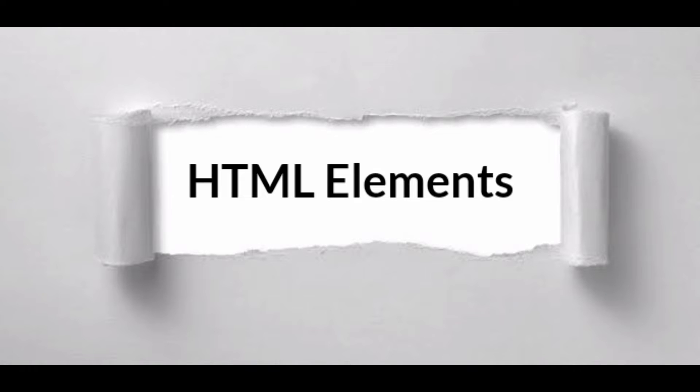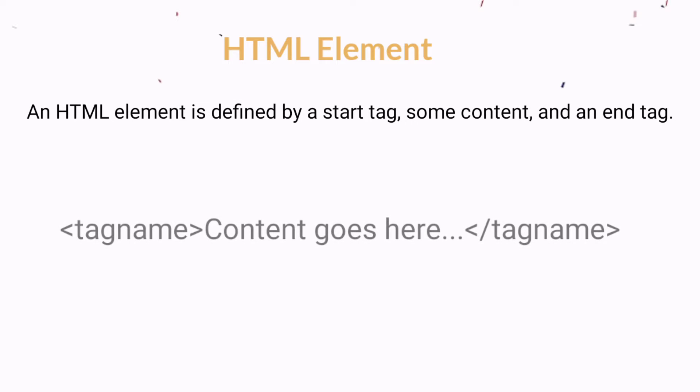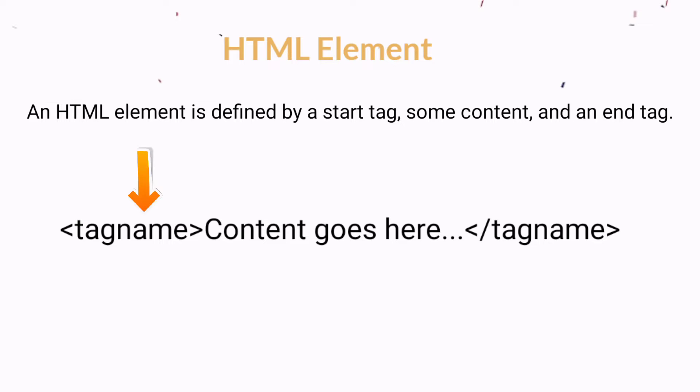Hello guys, welcome to Code Container. Today we are going to learn HTML elements. An HTML element is defined by a start tag, some content, and an end tag.